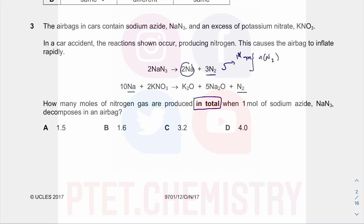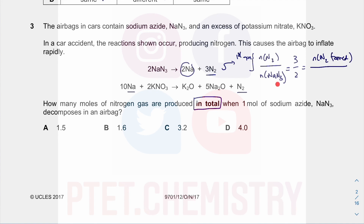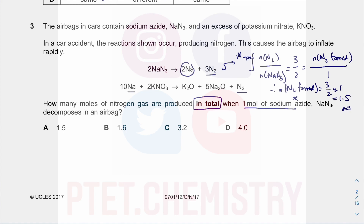From the balanced equation, the mole ratio of N2 to NaN3 is 3 over 2. You have 1 mole of sodium azide that decomposes in the airbag — so the mole of N2 formed in the first reaction is 3/2 times 1, which is 1.5 moles. But that is not the final answer, because you also produce N2 from the second reaction.